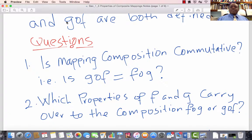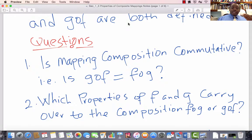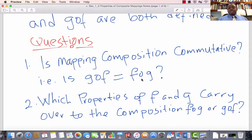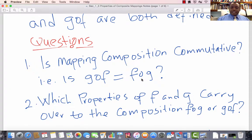If F composed with G and G composed with F are defined and they have the same domain and co-domains, can we conclude that G composed with F equals F composed with G? In other words, is mapping composition commutative? That is the first question we will try to answer in this lecture.